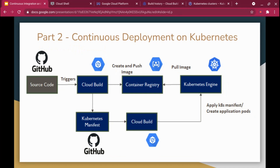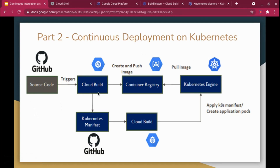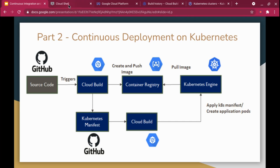In the next part, we're going to make a small change: we'll use the source code directly from GitHub rather than local. The process is still the same — Cloud Build will invoke, create and push the image into the container registry, and in parallel Cloud Build will also read the Kubernetes manifest, apply it in the Kubernetes Engine, which will pull the image. So that's what we're going to do — let's get started.